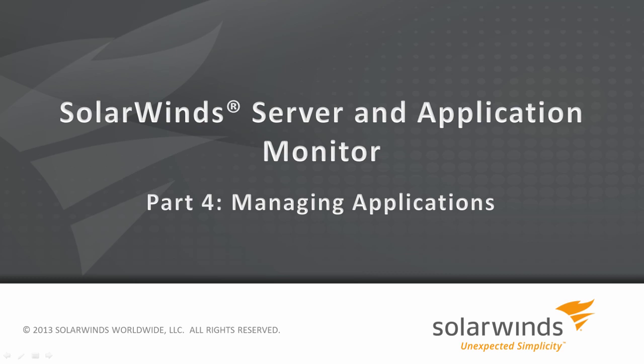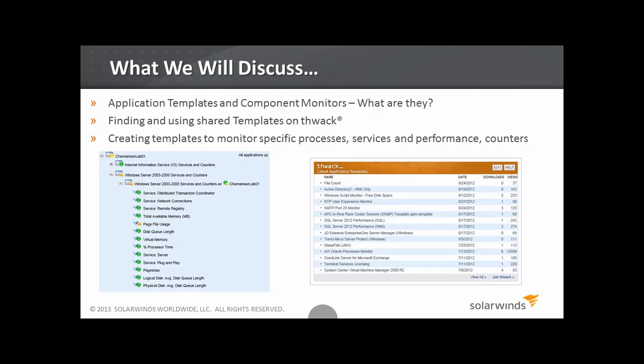In this section, we'll talk about managing applications. First, we'll discuss application templates and component monitors. Next, we'll take a look at shared templates on THWACK. Then, we'll create a template and find processes, services, and performance counters to be monitored.